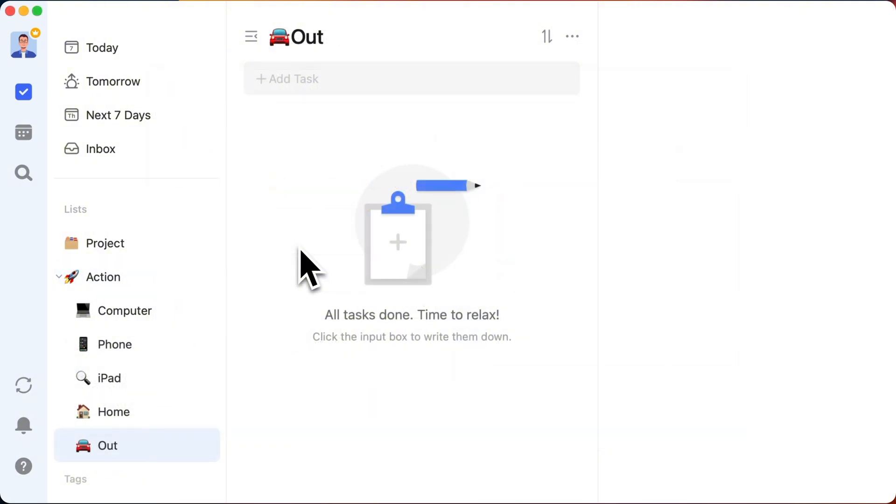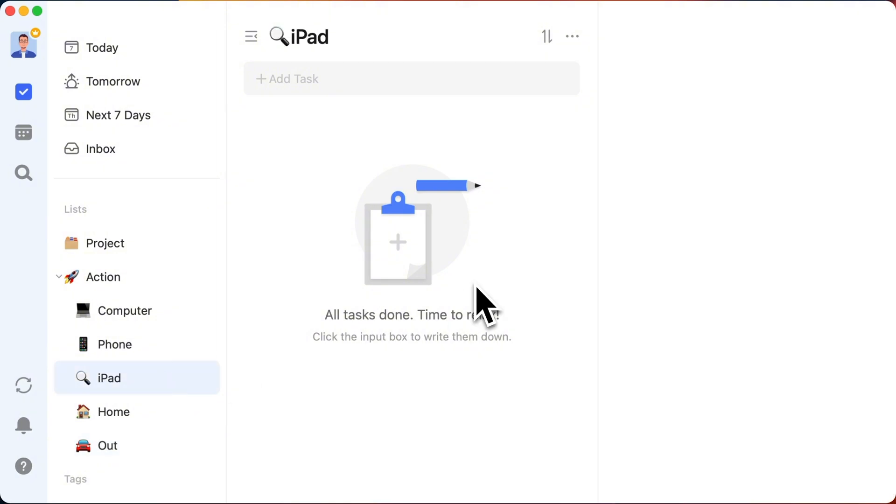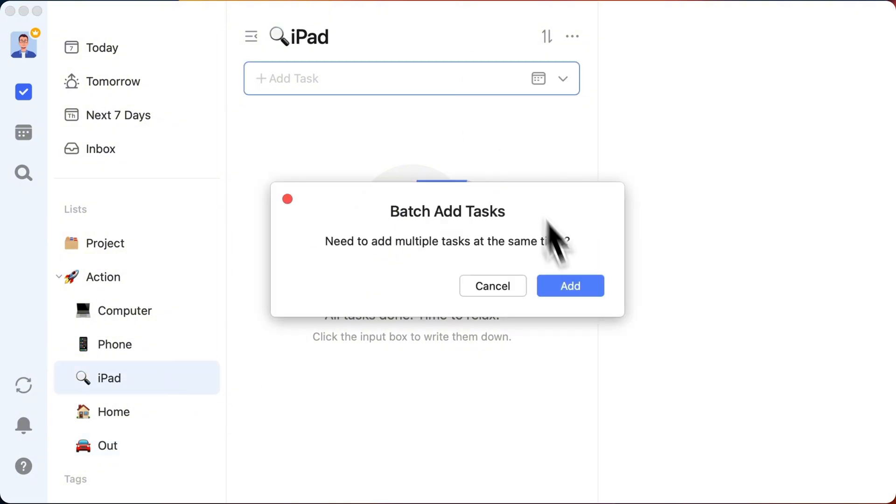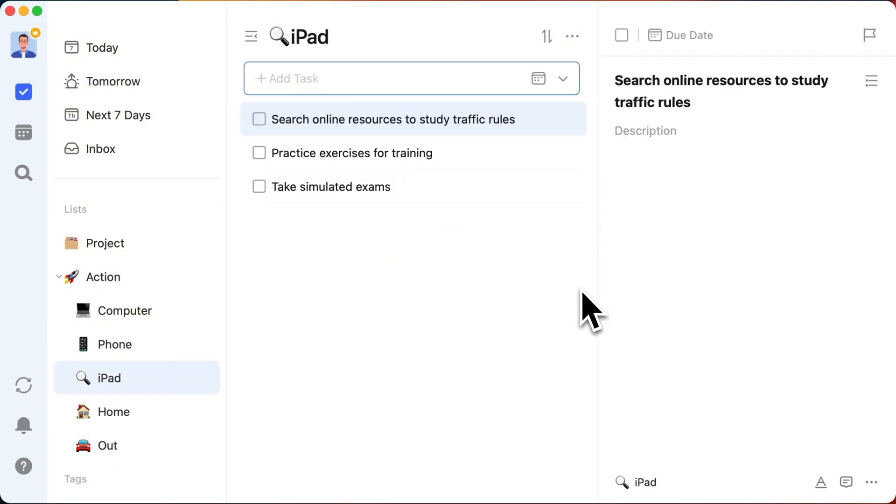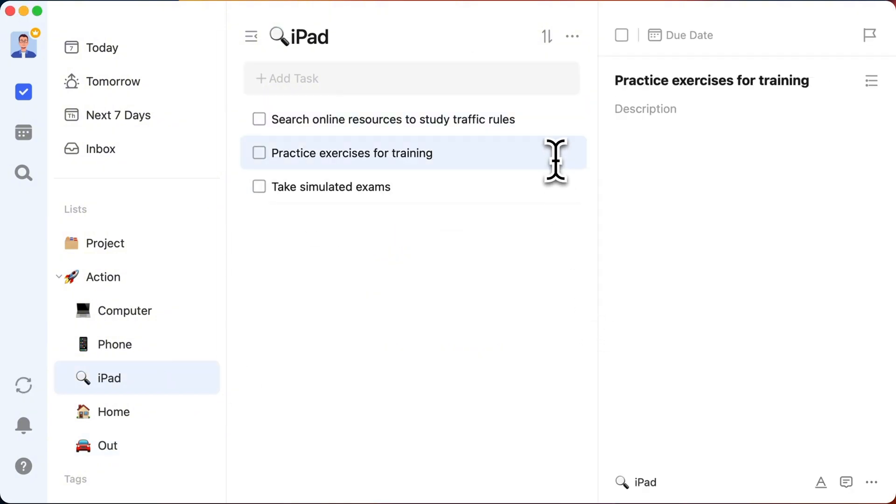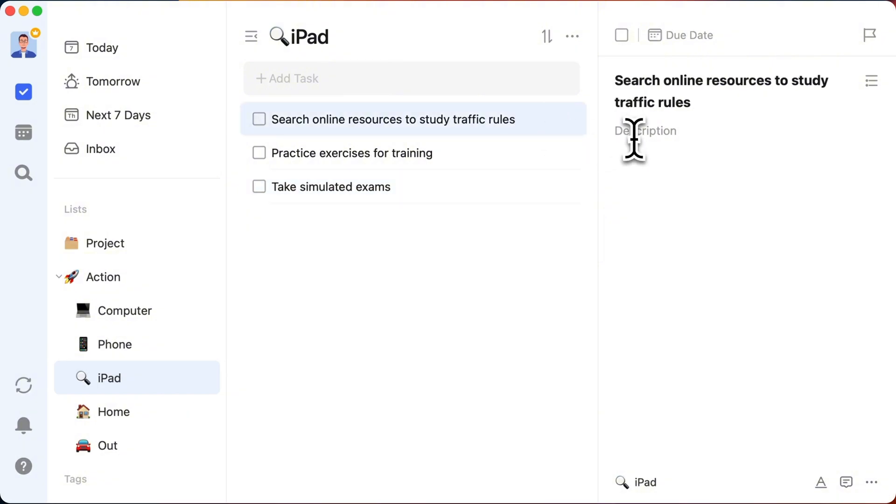Now, throw those tasks from your projects into the relevant action lists. For Get a Driver's License, I'm hitting up the iPad list to study traffic rules. Simple as that. Later, when I grab my iPad, I'll check the list and smash out those tasks.